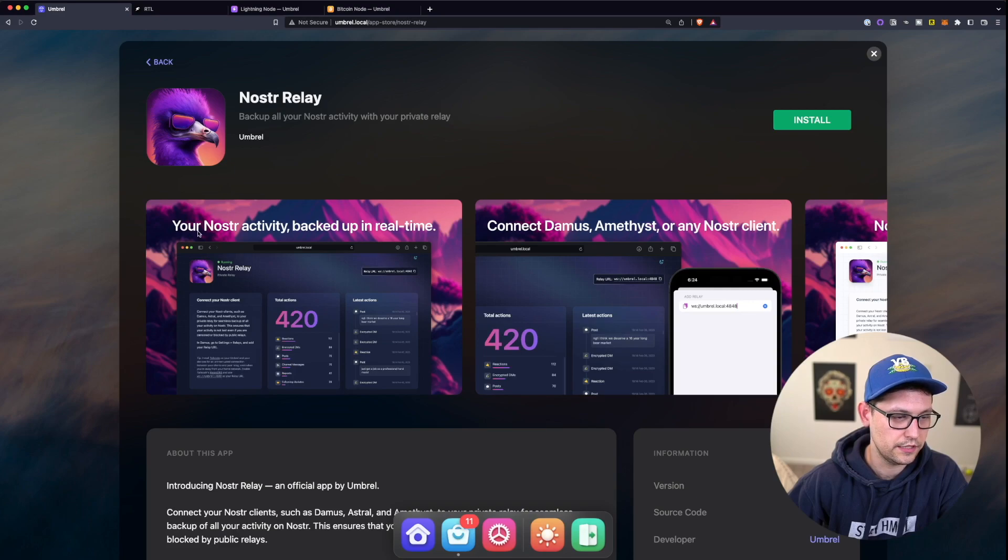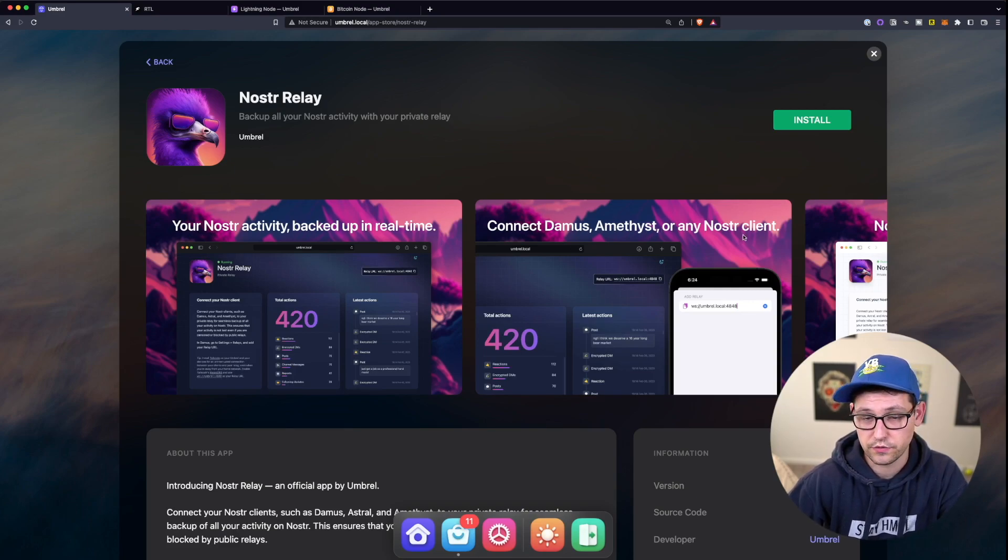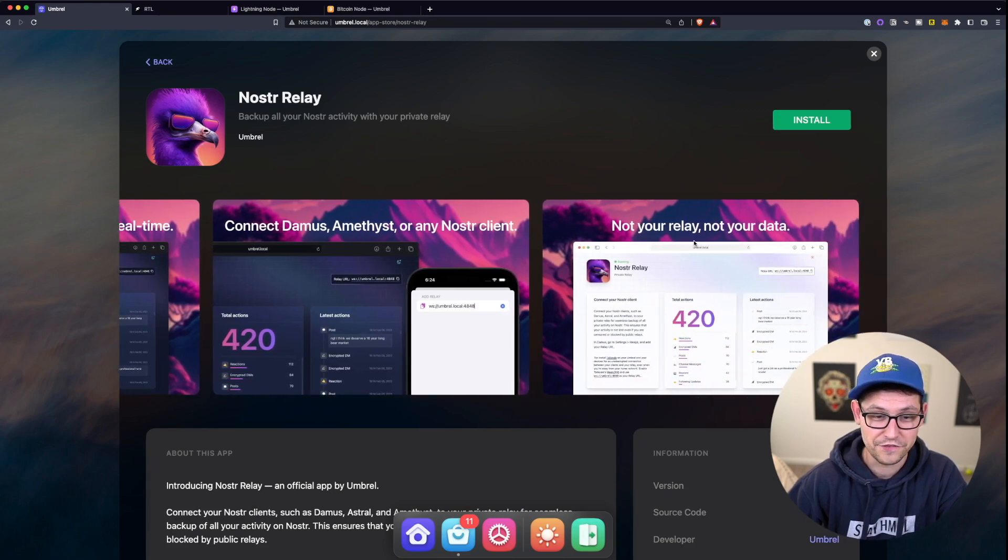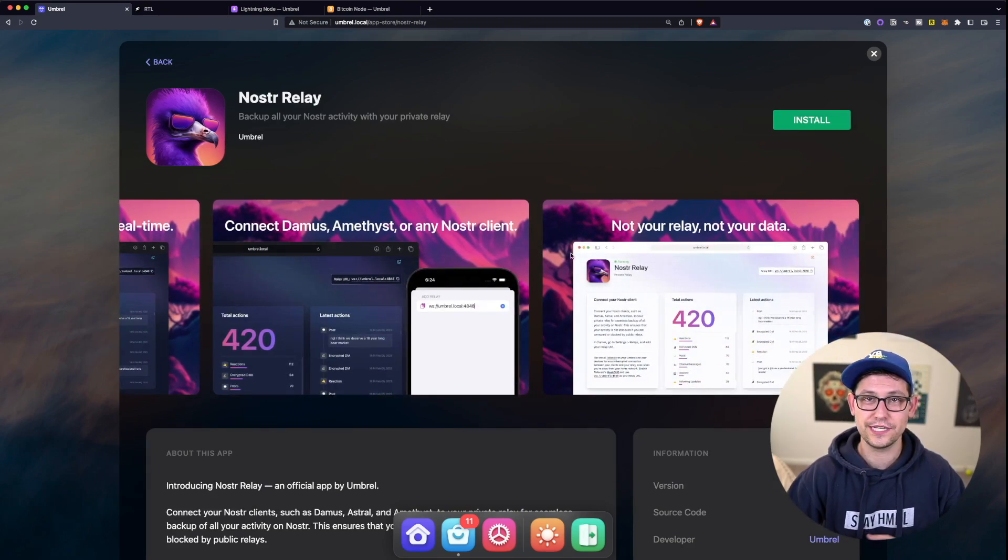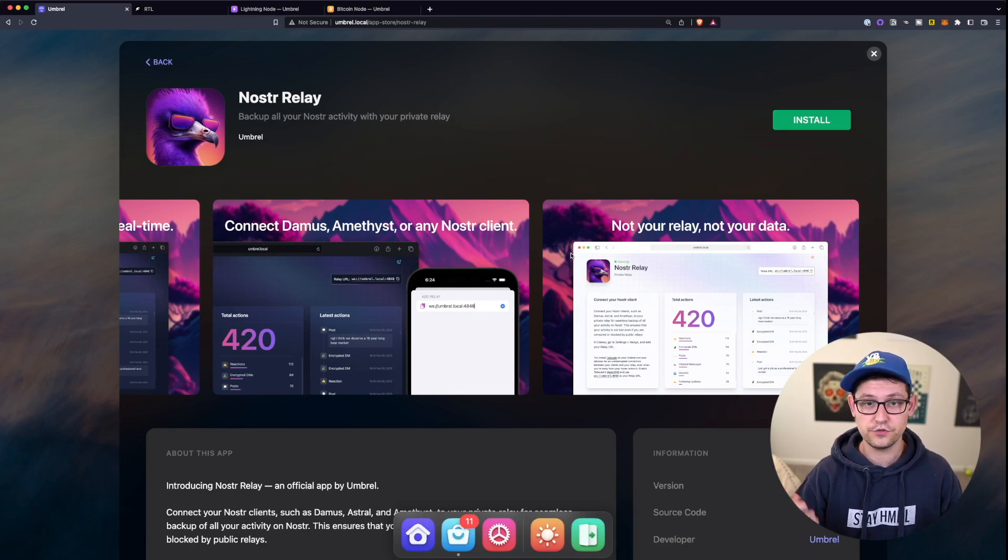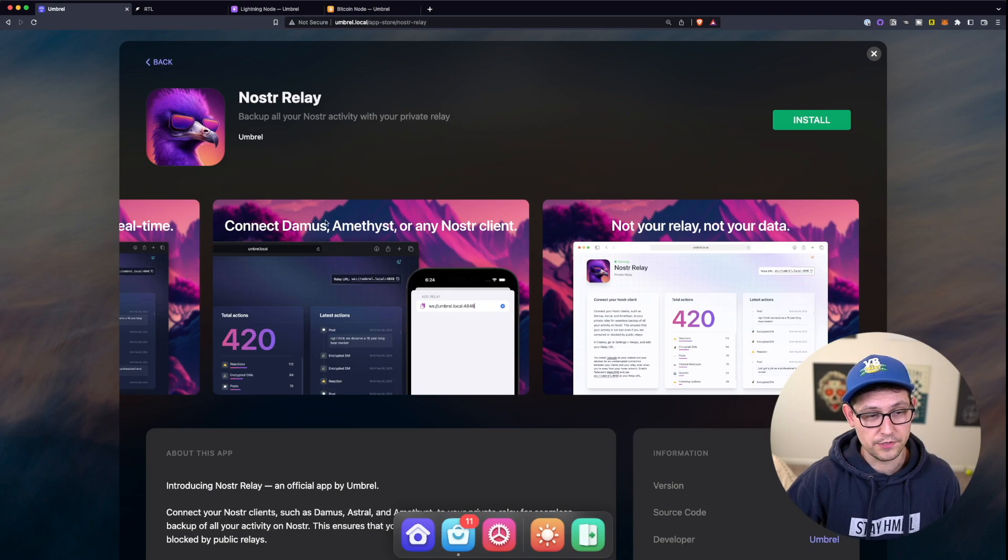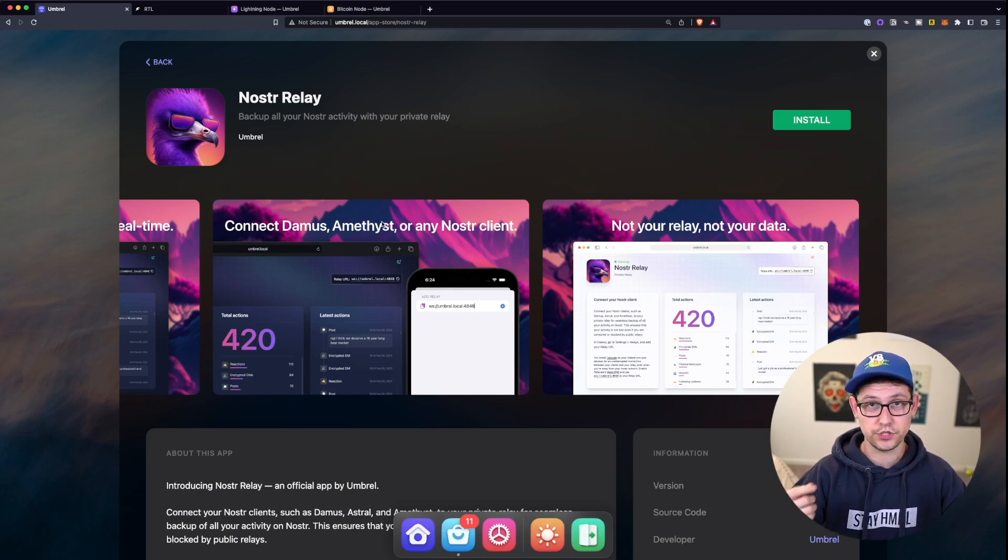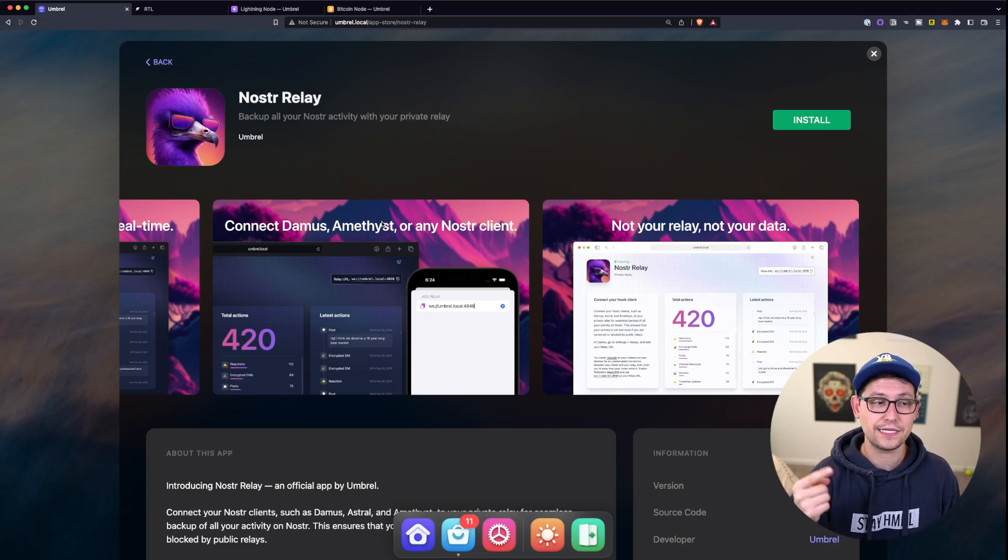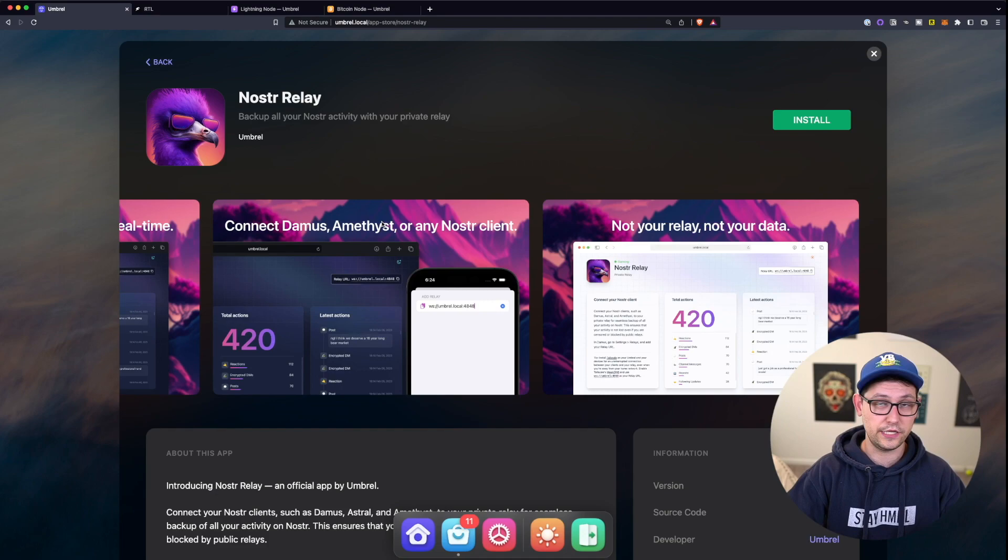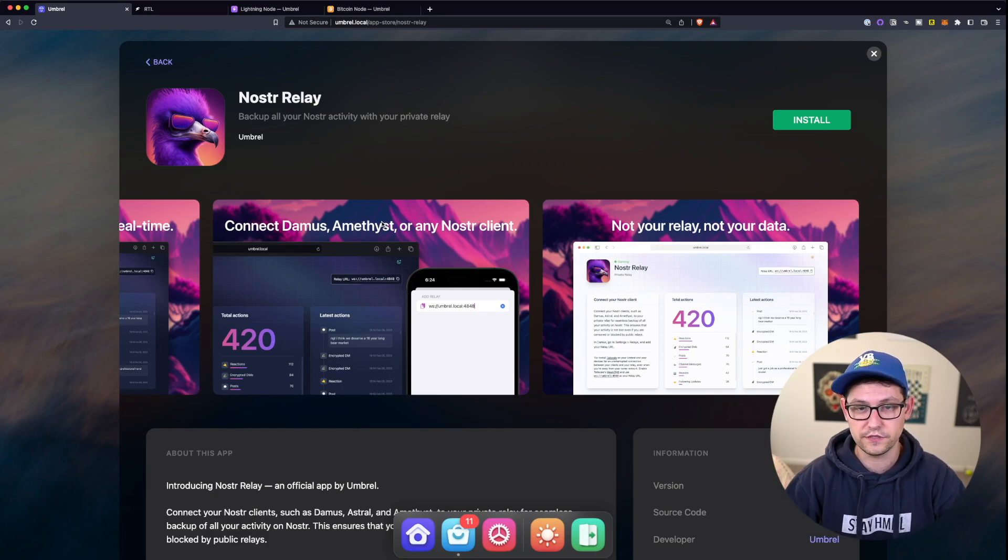So here we're seeing your Nostr activity backed up in real time. We can connect Damus, Amethyst, or any other Nostr client and obviously not your relay, not your data. So basically what this is doing is we're going to install this app on our Umbral full nodes and then all of the data that we post to Damus or Amethyst or whatever other Nostr client that we're posting to as our preferred Nostr client, these messages are going to get backed up on this relay that's probably stored in your house on a Raspberry Pi or some sort of equivalent device.